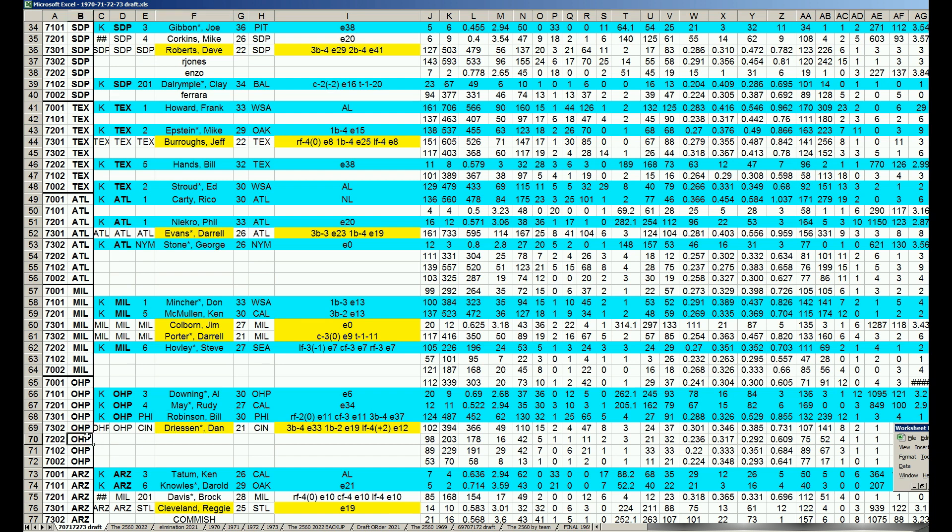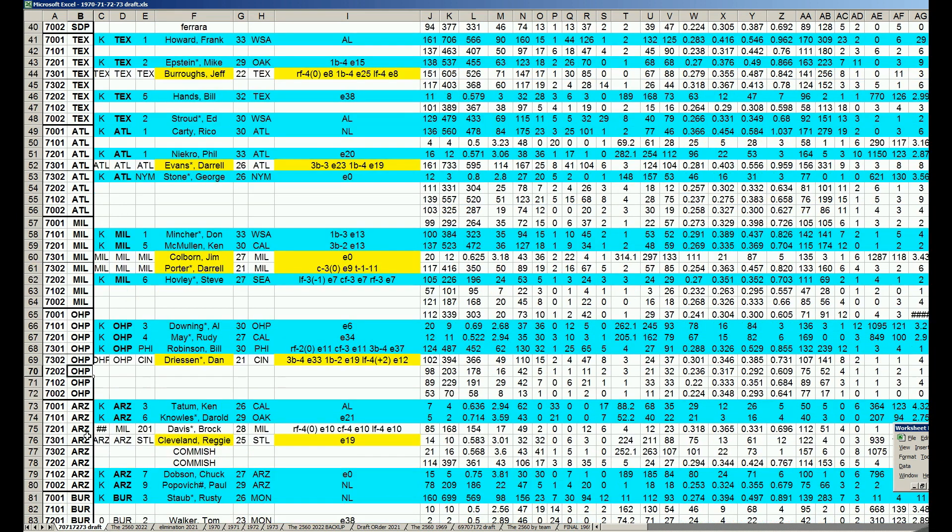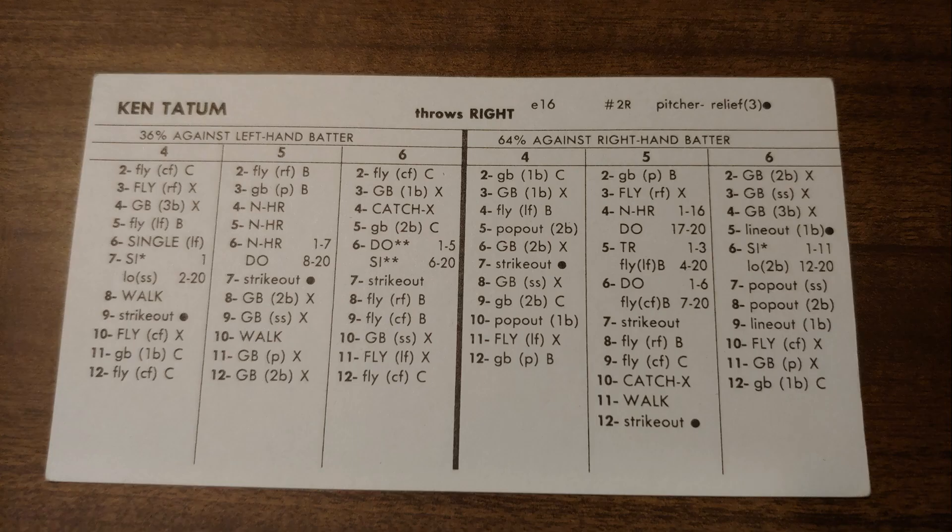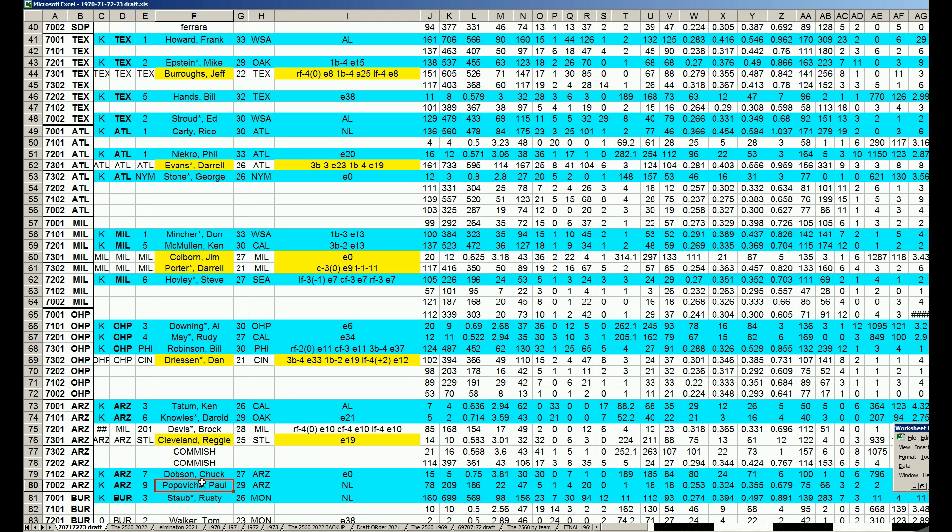The 10th pick. Arizona announces Ken Tatum, who they acquired in the offseason from the Angels. Tatum was a dominant closer for California, but he kind of burned out by his mid-20s. At 26 years old, he still has a nice year in 70, but after that he starts to fall off. He had a nice short little period where he was dominant. They also announced that Paul Popovich is coming back in the 8th round. Arizona's looking pretty good.